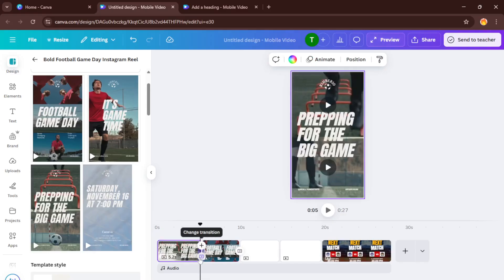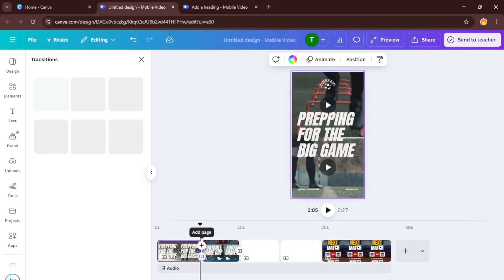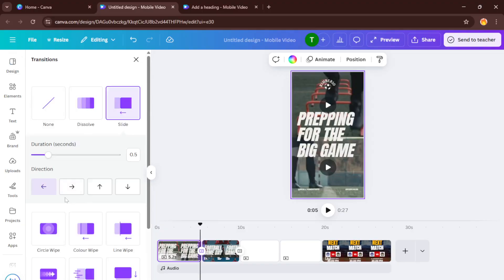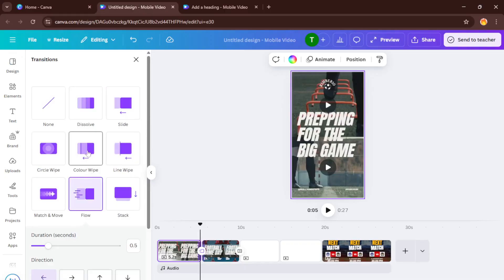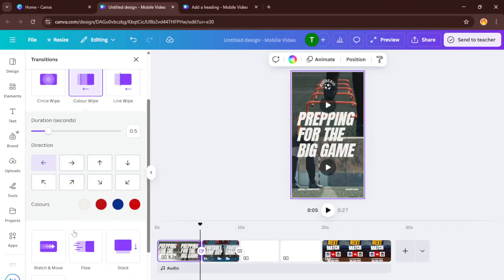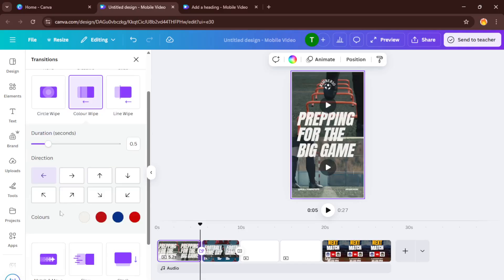After you've chosen your transition, don't forget to adjust the settings. You might want to slow it down for a dramatic reveal or speed it up for a flashier look. There's no single right answer here. It all depends on the vibe you're going for and what will capture your viewers' attention most. Feel free to experiment with different speeds or directions.